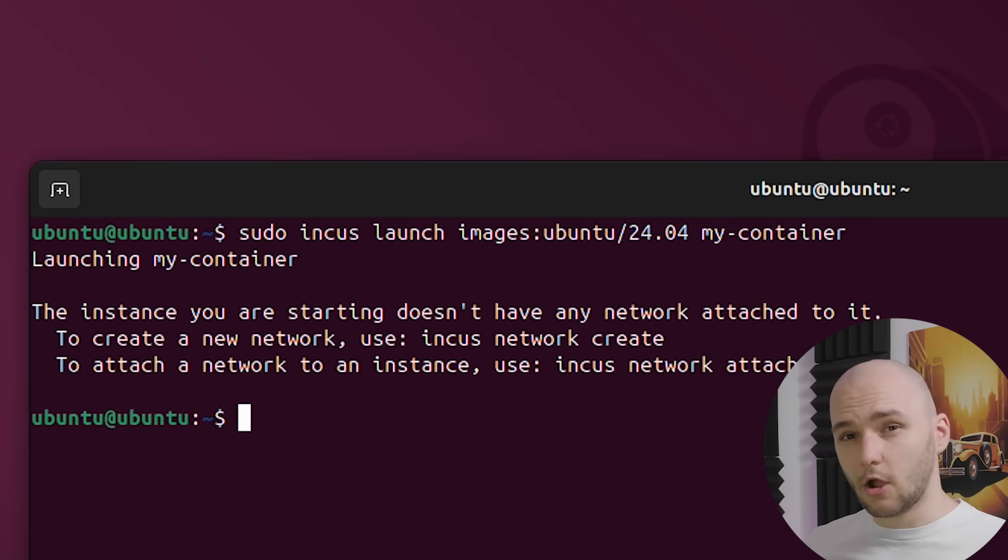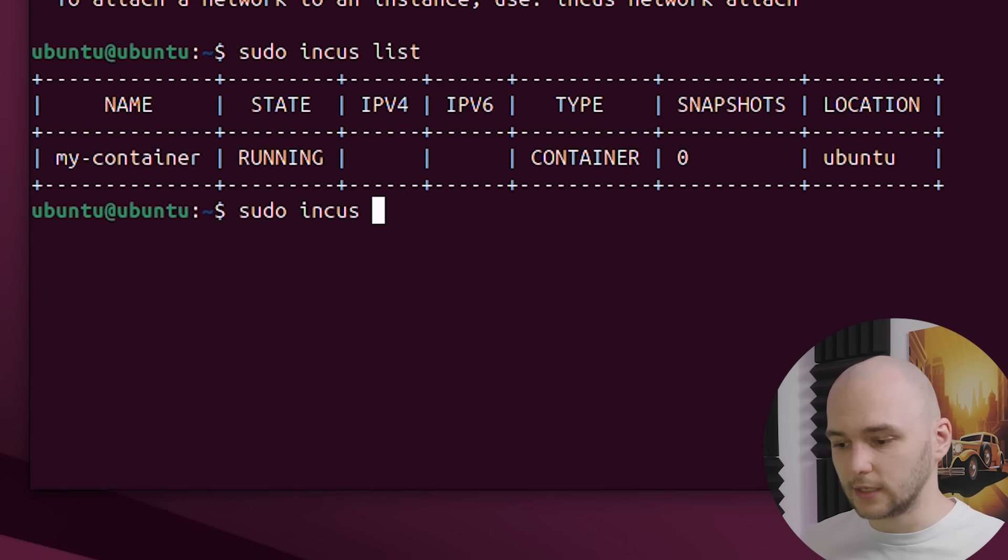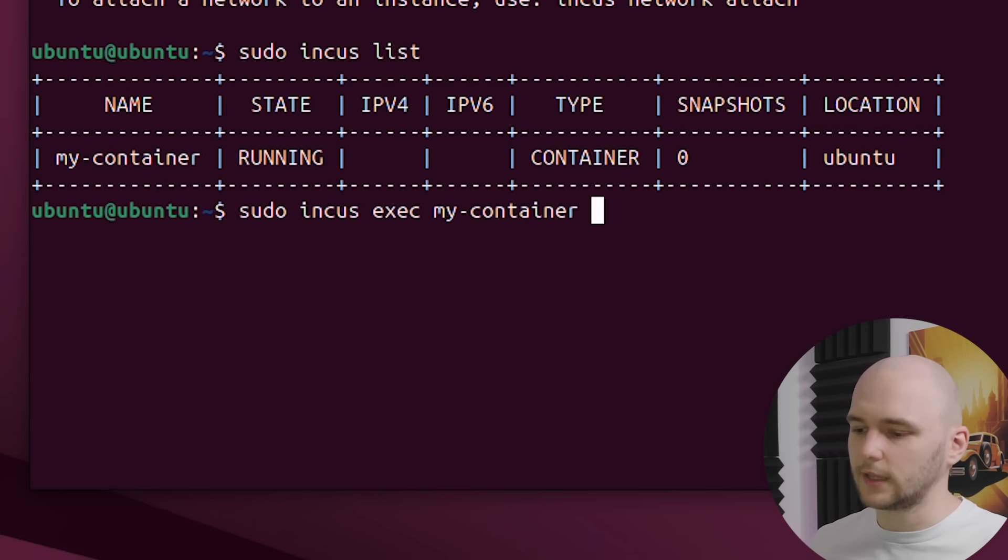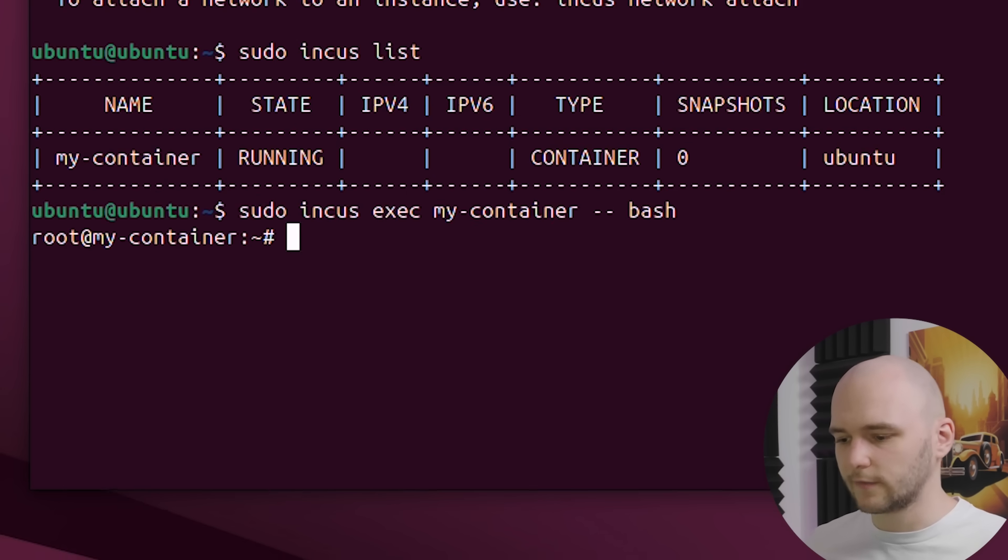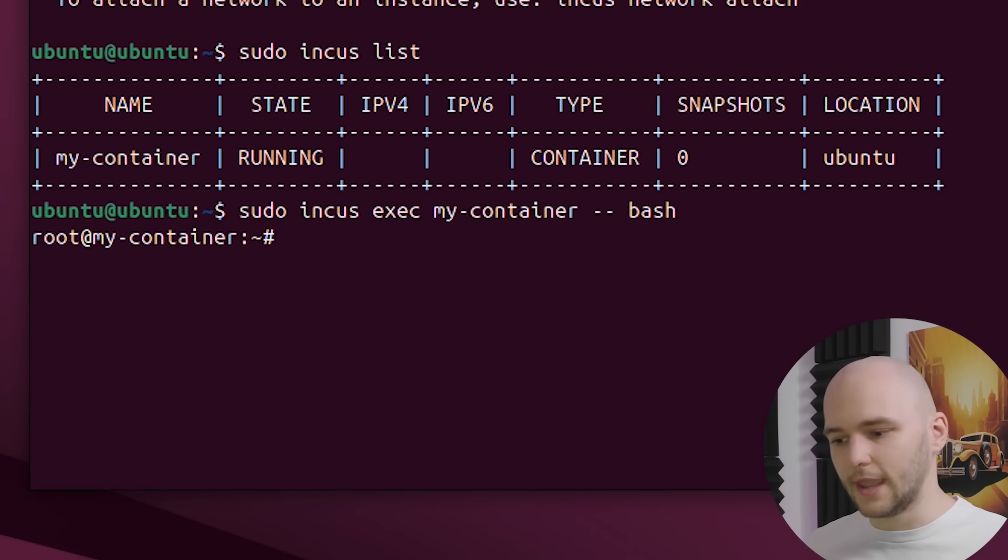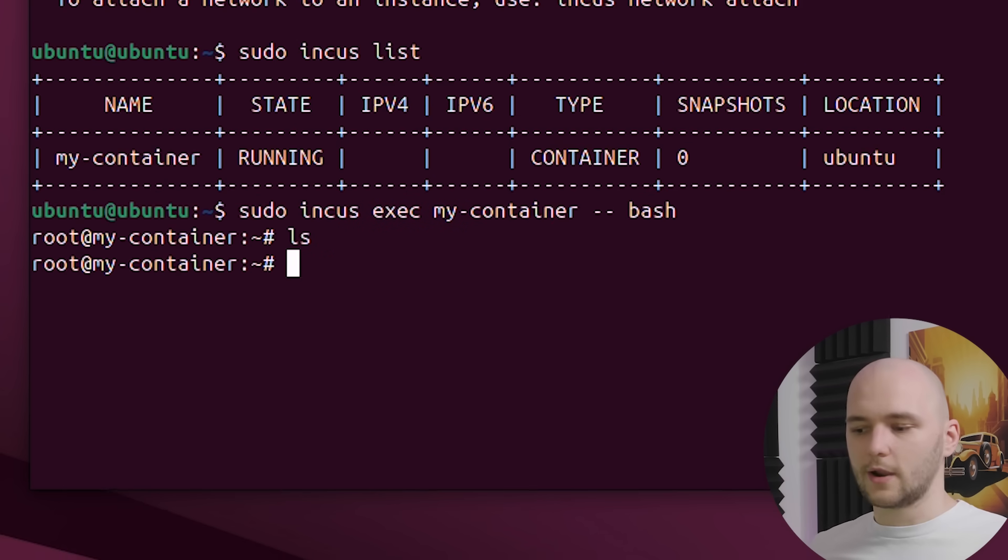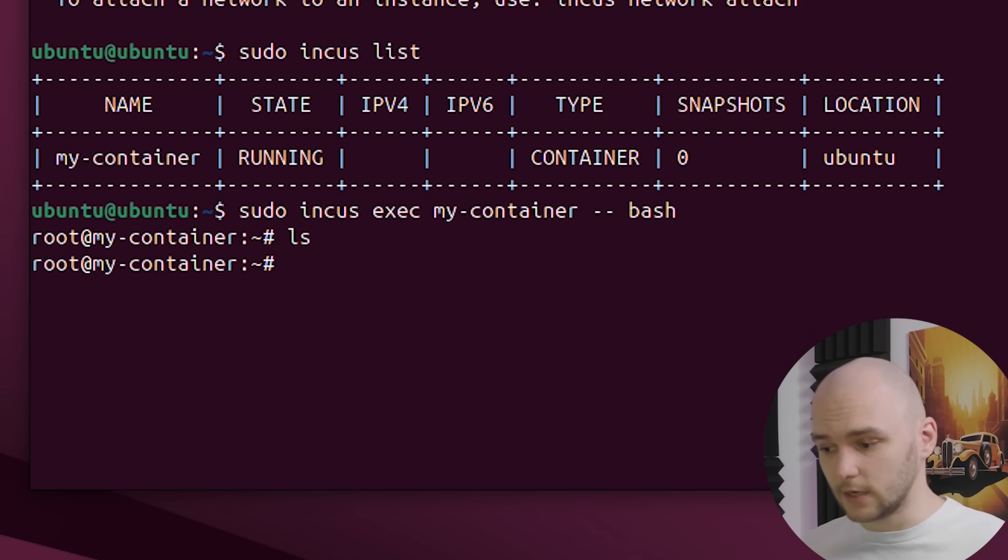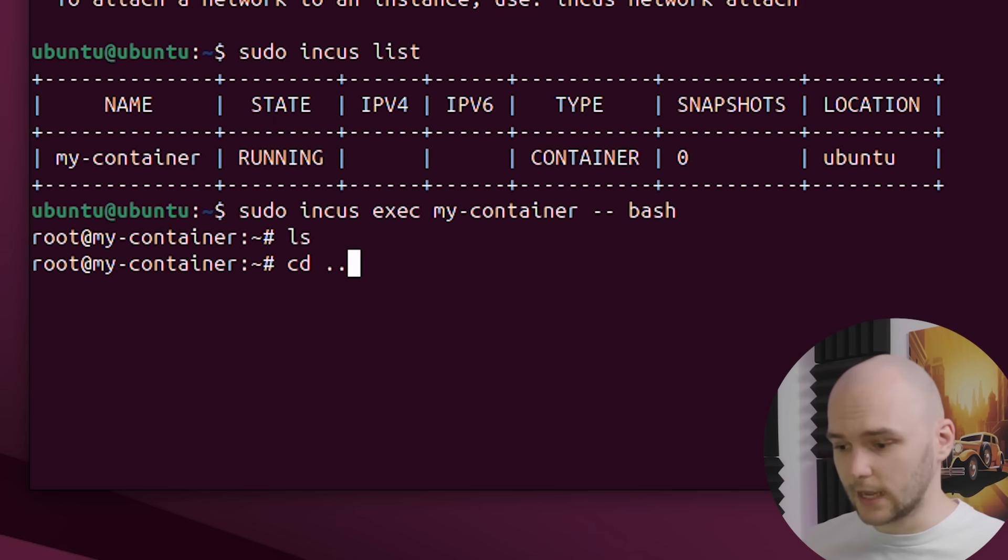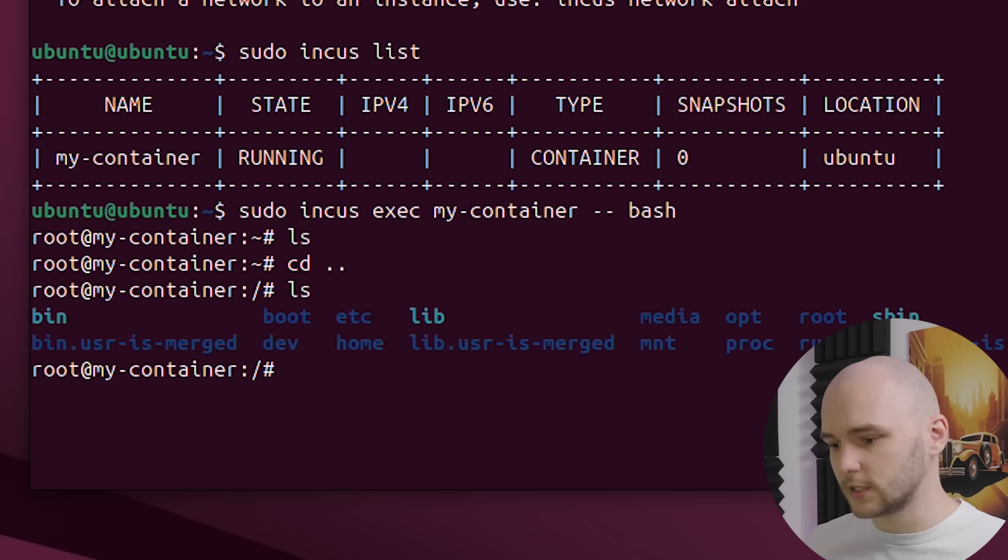And then we can log into the container by running incus exec and providing the name of our container. And there you go. We are now inside an Ubuntu container. We can double check that by checking the system folders. So everything's working correctly.